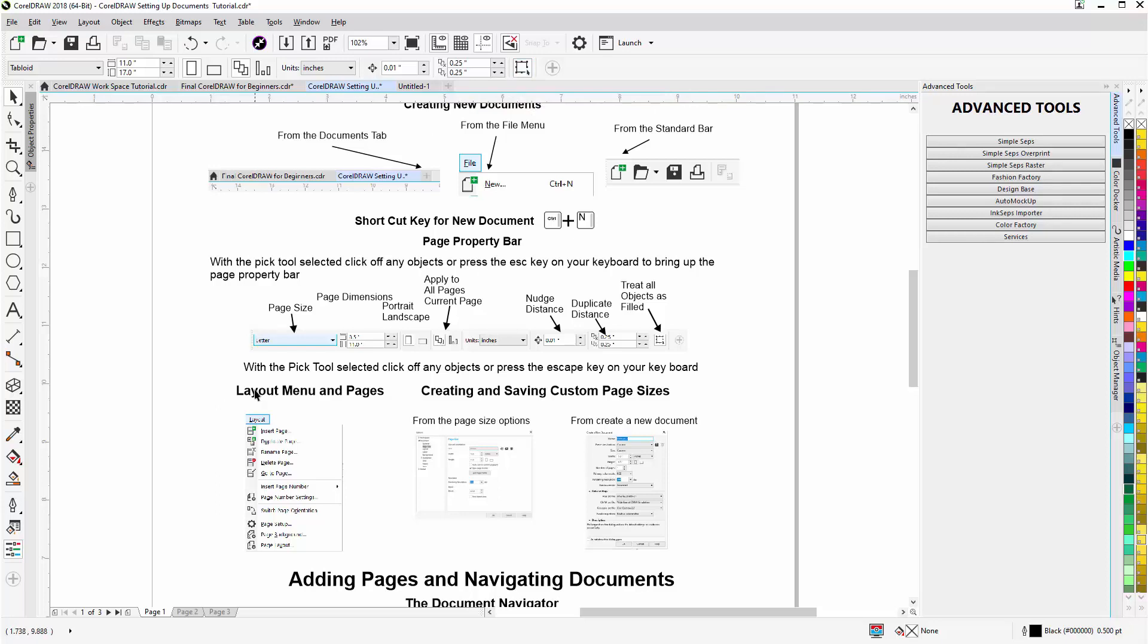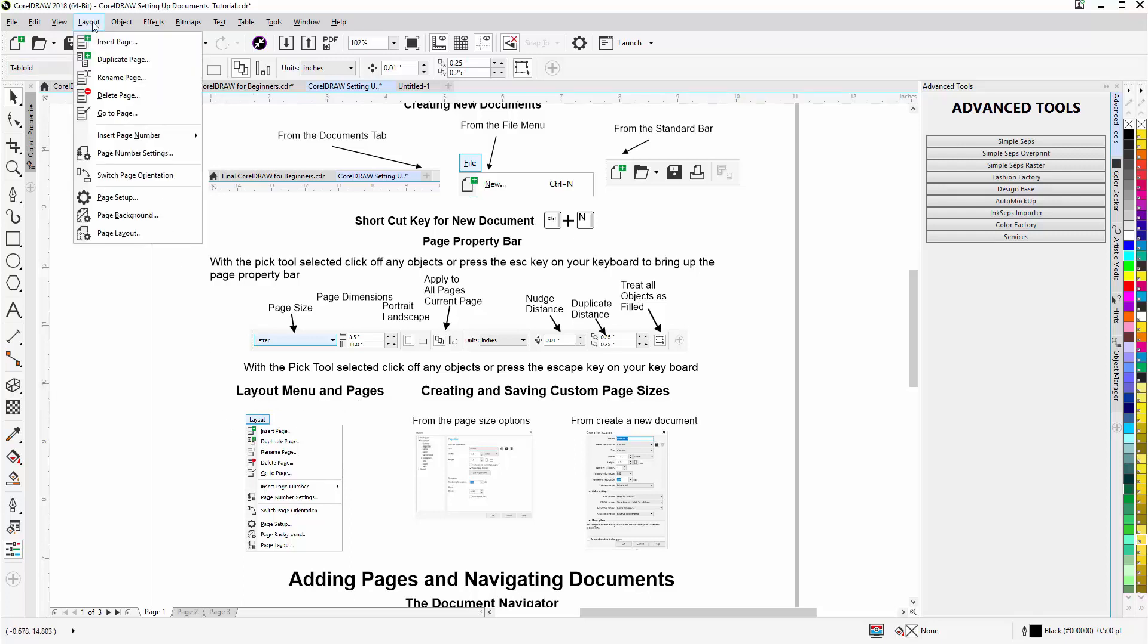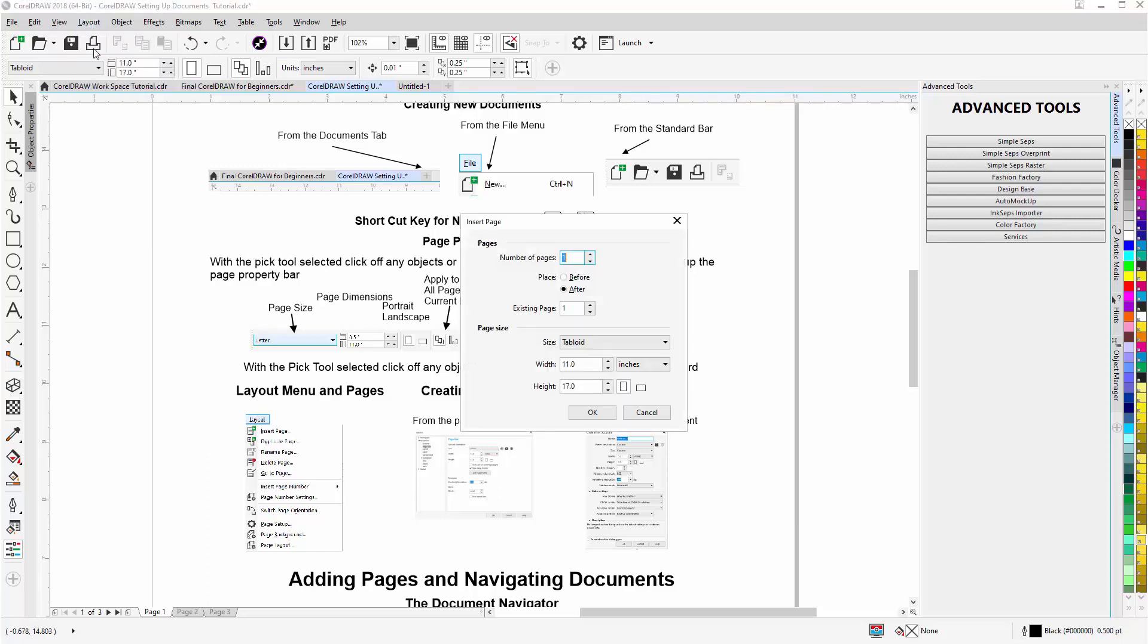Now if we think about working with documents, here we have the Layout menu. If we want to add pages I can go to Layout and let's say I'll go to Insert Page. Now here I can enter the number of pages I want to insert, select whether it's before or after the current page. My existing page is page 1, and that would be the page that I can set to be before or after.